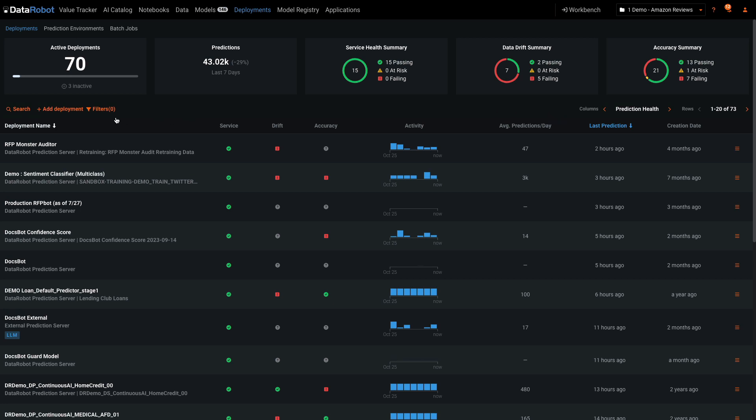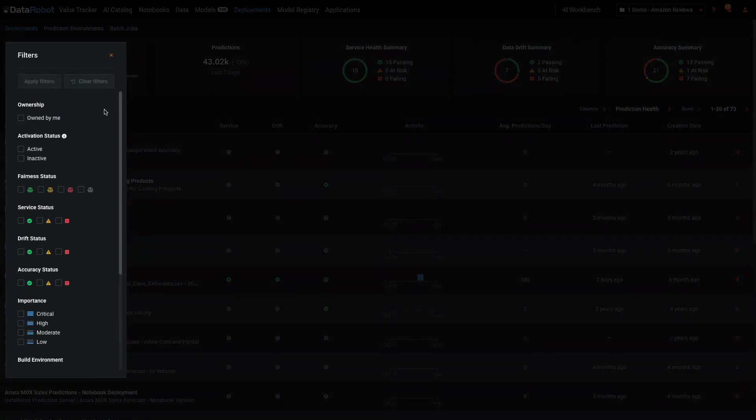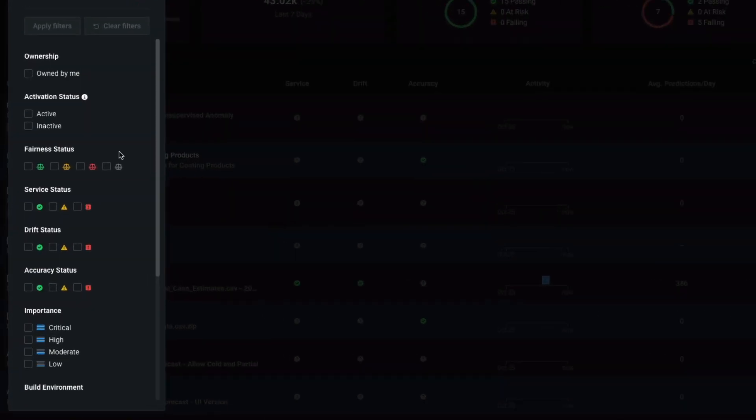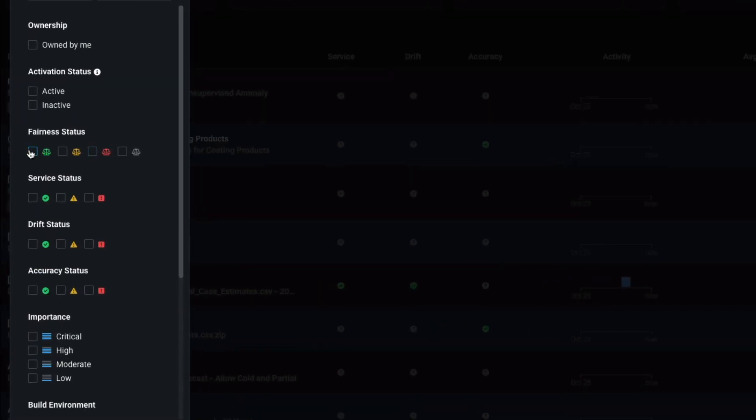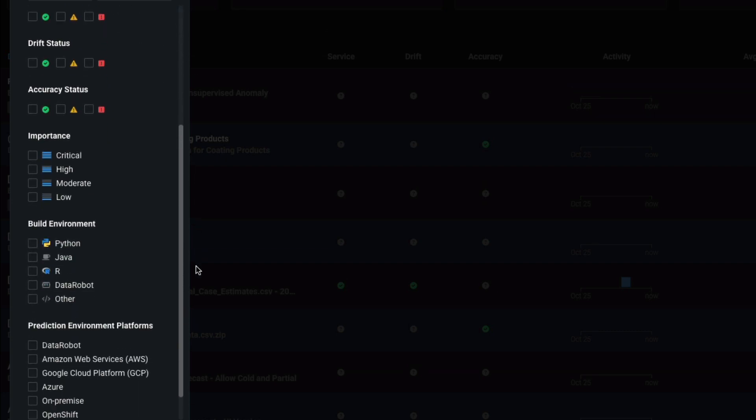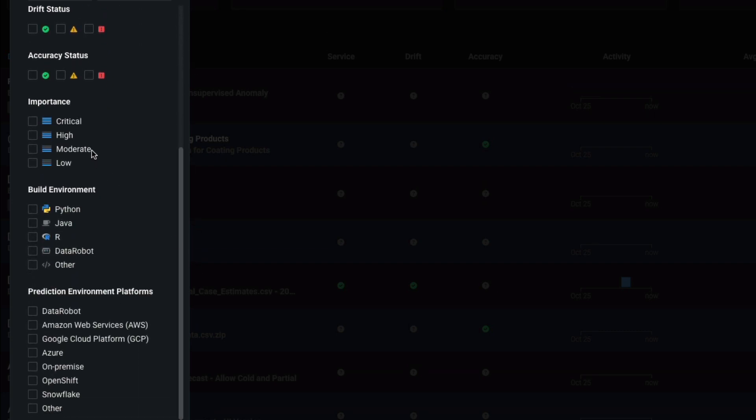In the console view, I get a quick overview of all activity. I can filter the view of these 70 solutions based on their green-yellow-red status, their importance, build environment, or prediction environment.